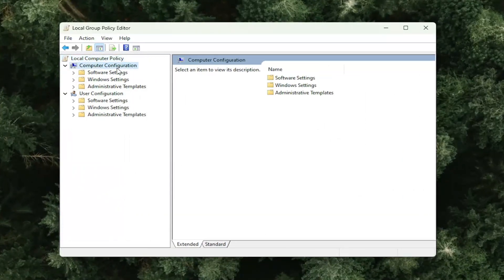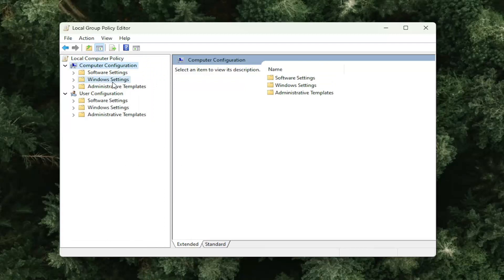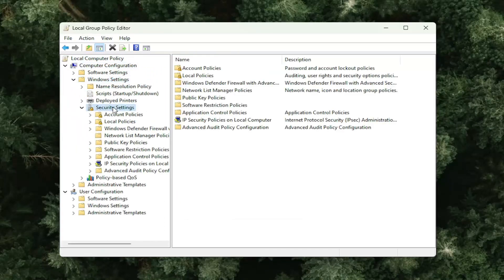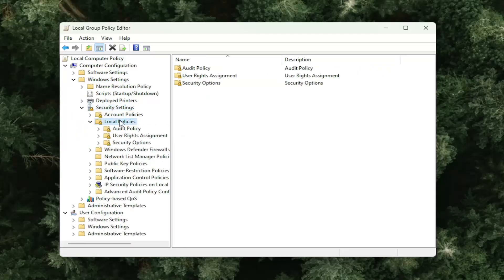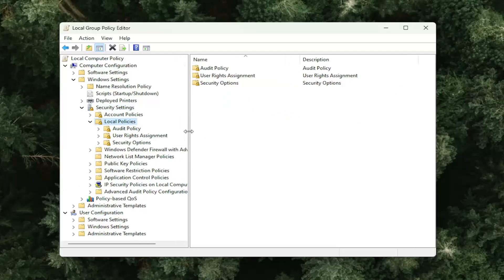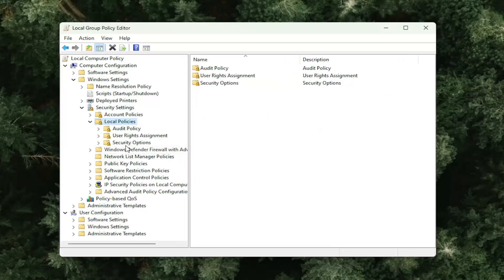Underneath computer configuration, you want to double click on the Windows settings folder. Do the same thing for the security settings entry. Same thing for local policies. Now there should be something that says security options. Left click on that one time. On the right side,